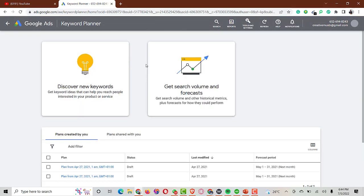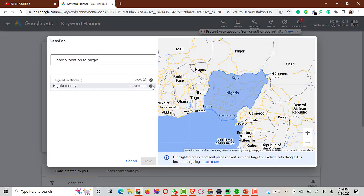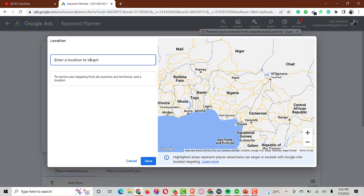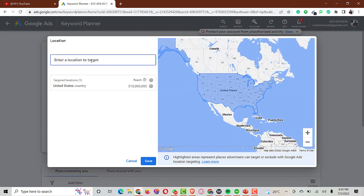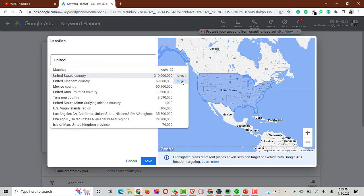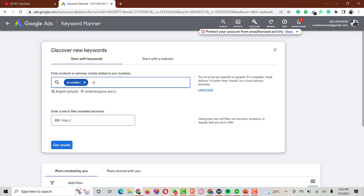So here is my Google Keyword Planner. I'll click on 'Discover New Keywords' then choose my target countries — for instance United States and United Kingdom. If my niche is around making money online or finding AI content ideas, I'll search for keywords like 'AI content writing' and 'content generator'.